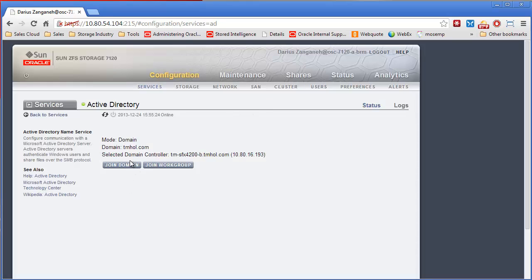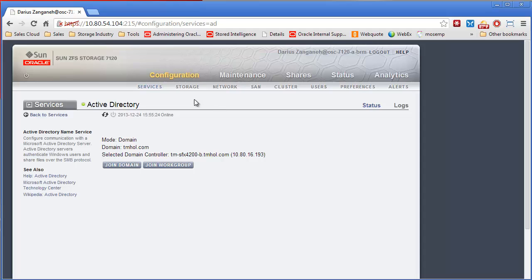And now we can go in and get user credentials and then apply them to file systems within the ZFS Storage Appliance.